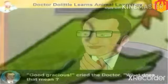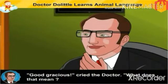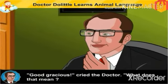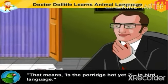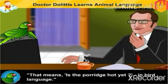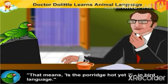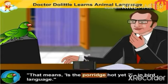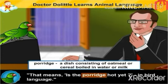Good gracious, cried the doctor. What does that mean? That means, 'Is the porridge hot yet?' in bird language. Porridge means a dish consisting of oatmeal or cereal boiled in water or milk.